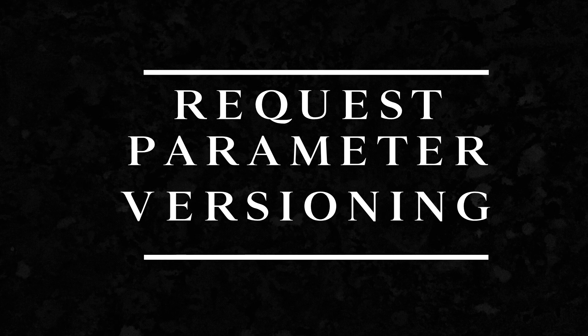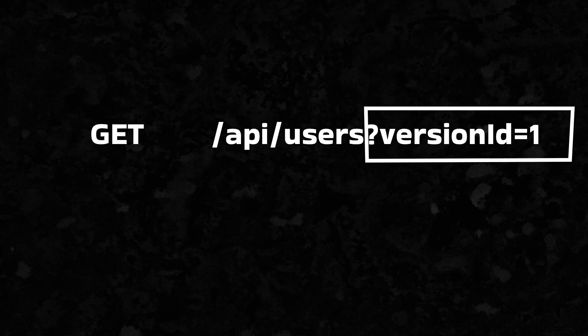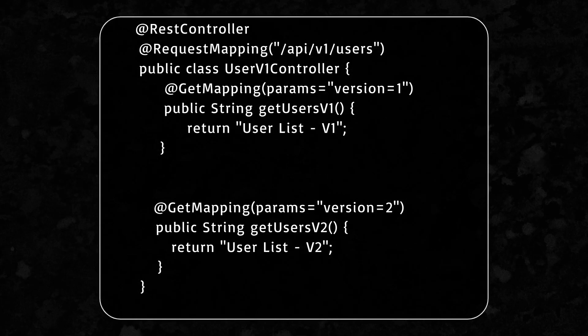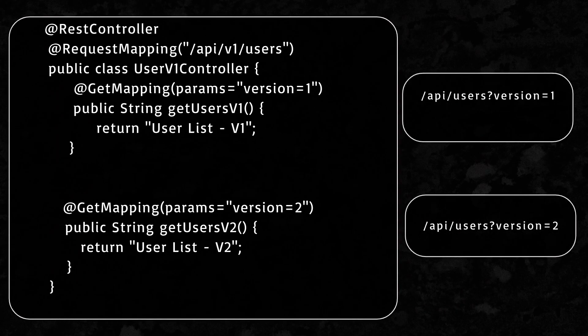In request parameter versioning, instead of modifying the URI, you use a query parameter as shown here. Here's how it is implemented. Based on the value of request parameter, corresponding method is called.